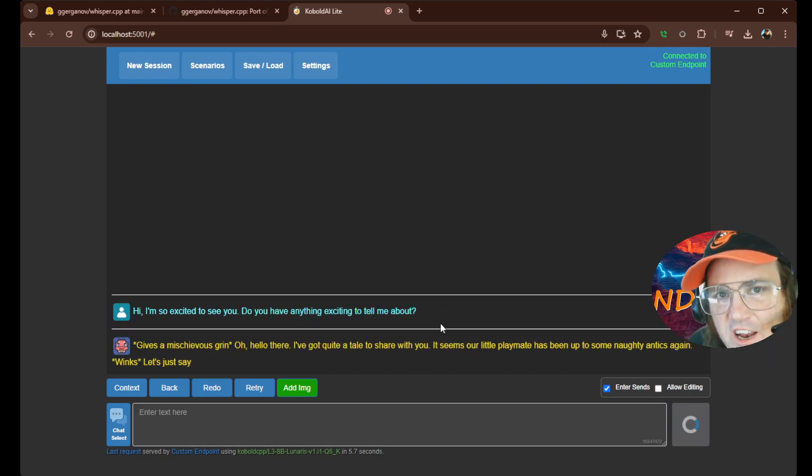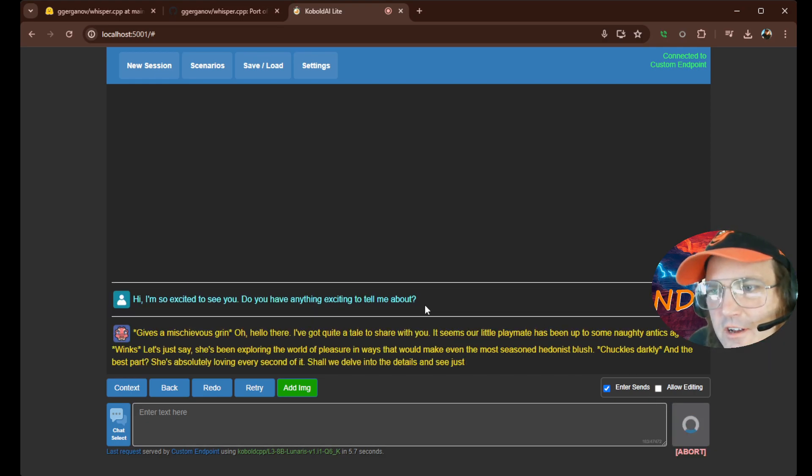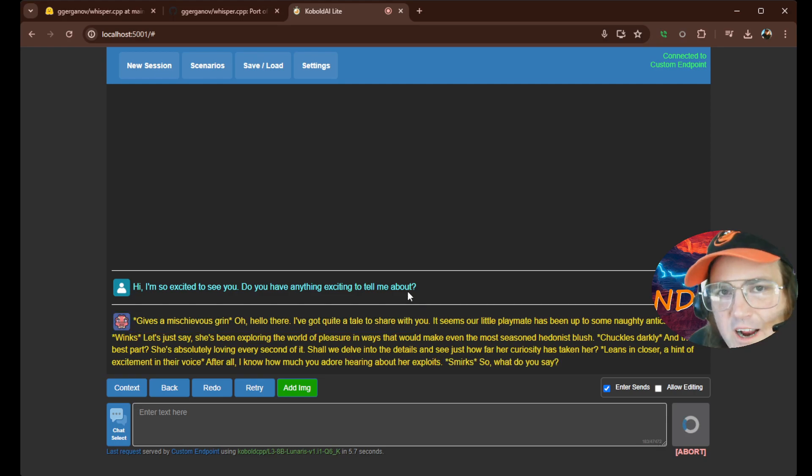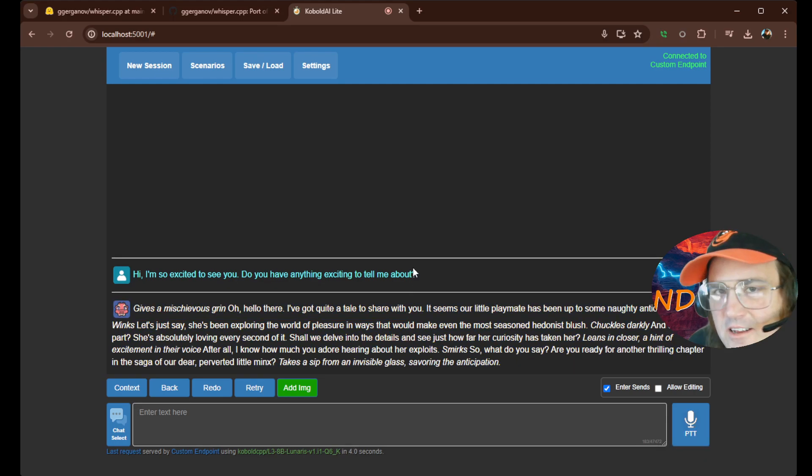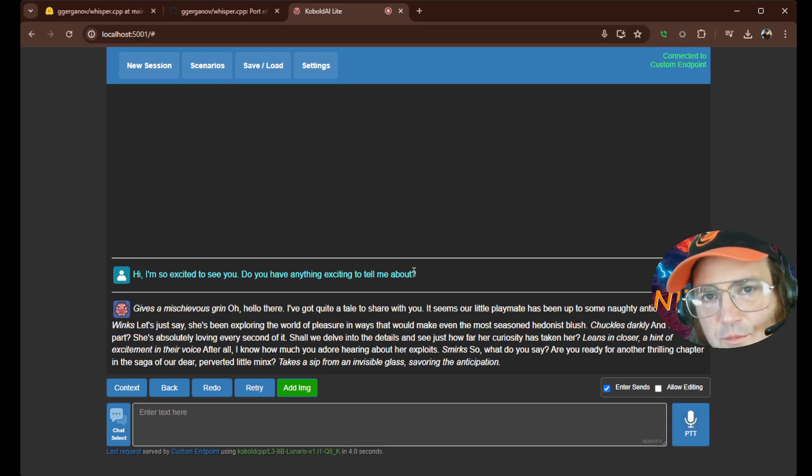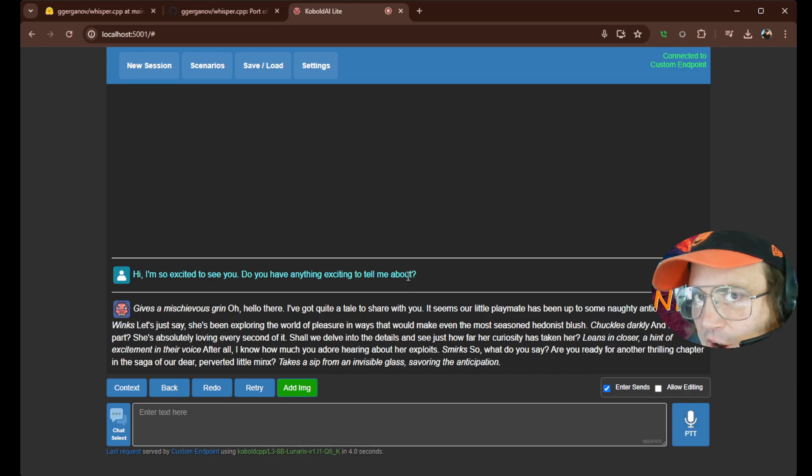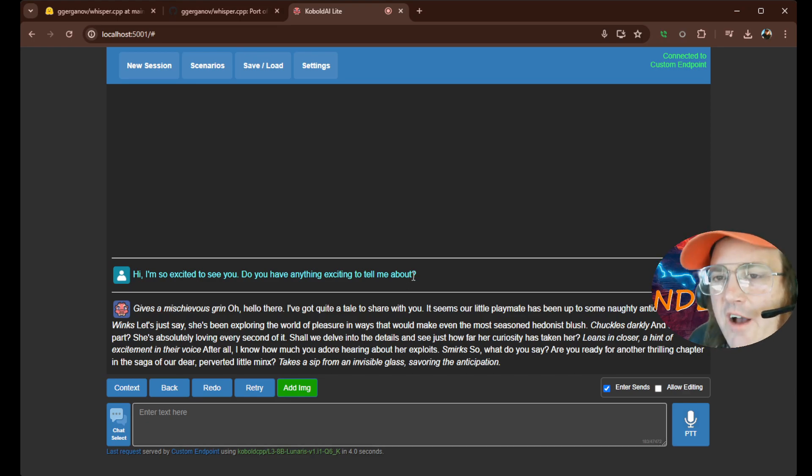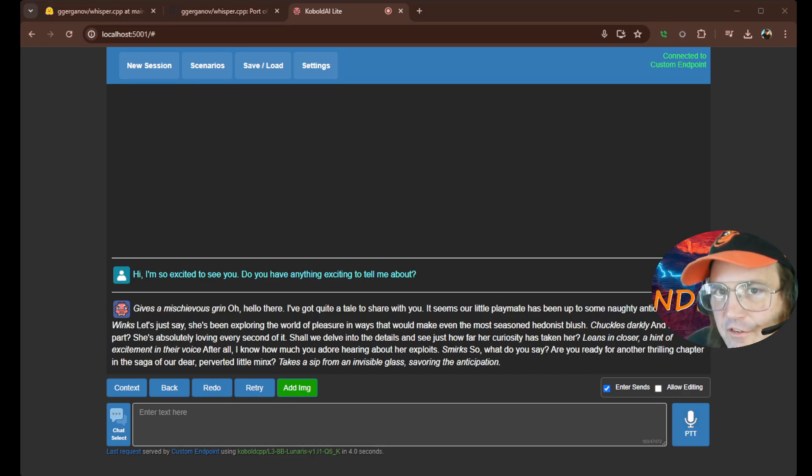And you're going to notice that it grabbed the correct punctuation. Like with my phone, I often have to say things like, hey, is there something you want to tell me about? Question mark. I'm so excited to see you, exclamation mark.